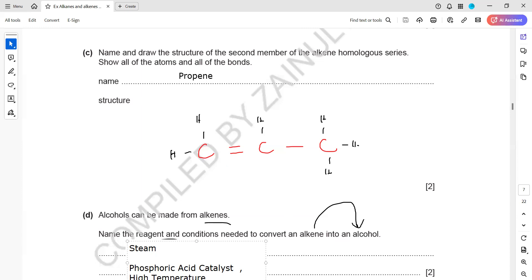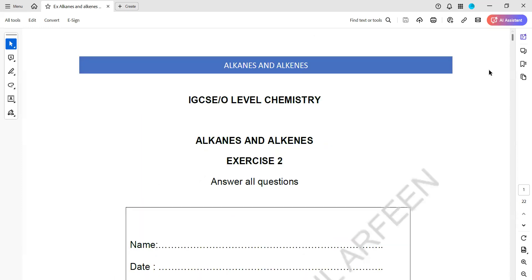These are the questions - question one, two, and three from exercise two. That covers the structured questions on alkanes and alkenes.